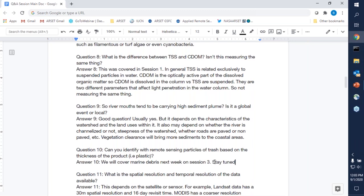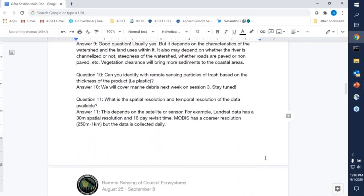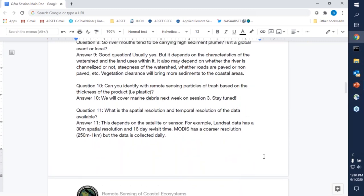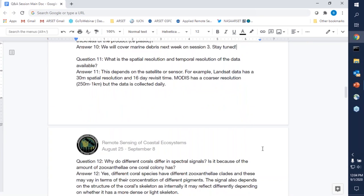Question ten: can you identify remote sensing particles of trash based on thickness of the product? Stay tuned because session three will cover some of that, particularly marine debris.